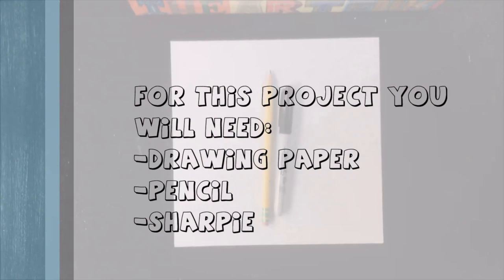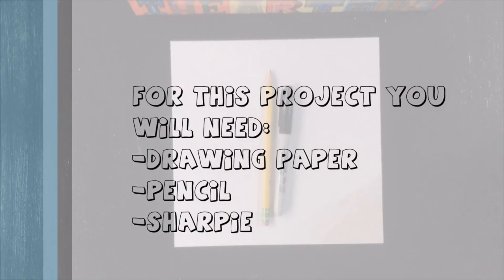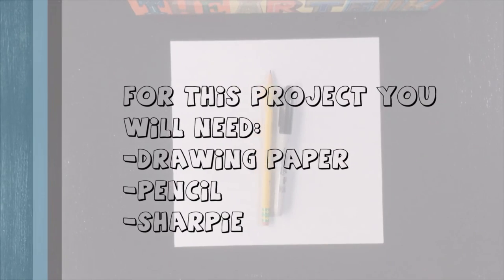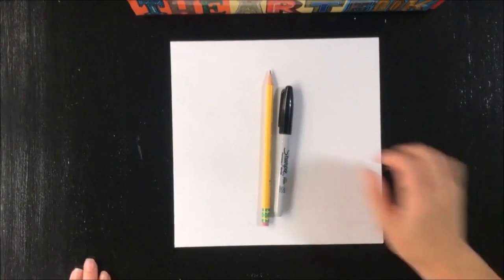For this project we will need drawing paper, pencil, eraser, a black marker, and colored pencils or colored markers. Your choice.